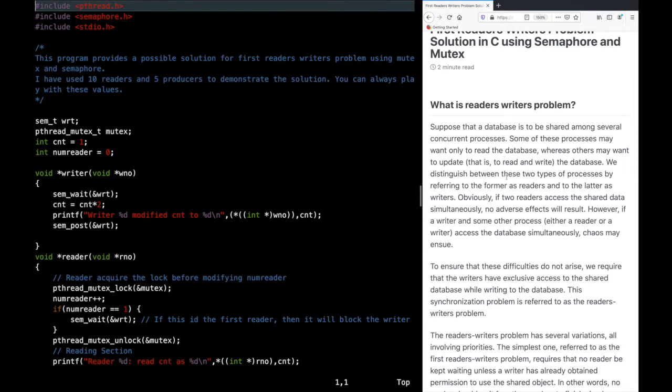One type of process is called a reader — a process that only wants to read from the database. The other type is a writer — those are the ones who want to update the database. So those are the readers and writers in this problem.